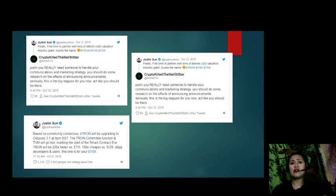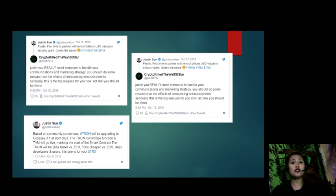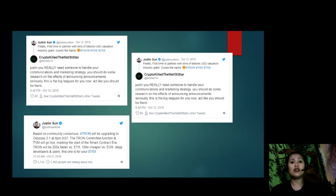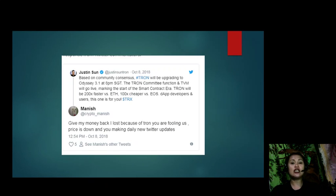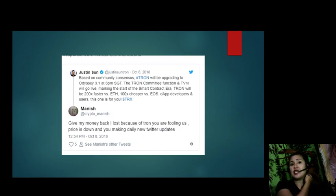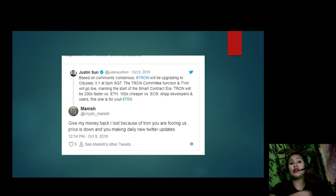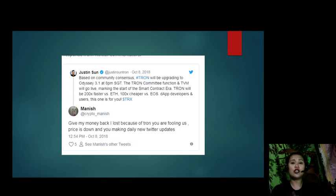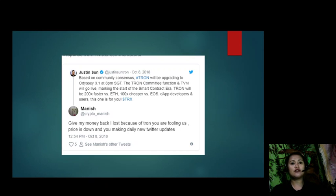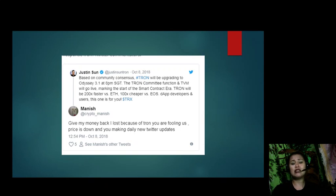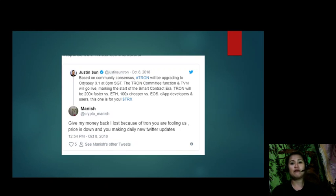There are also responses from Twitter commentators from Manish saying: 'Give my money back. I lost because of Tron. You are fooling us. Price is down and you're making daily new Twitter updates.' This was tweeted on October 8 at 12:54 PM. Tweets about TVM launch including a note saying developers can migrate from EOS and Ethereum with their TRC20 token standard. There will be better synchrony when deploying smart contracts. The result is that prices exploded but didn't clear September highs. Excitement was short-lived in a record of three days and TRX prices were back below October 7 lows.